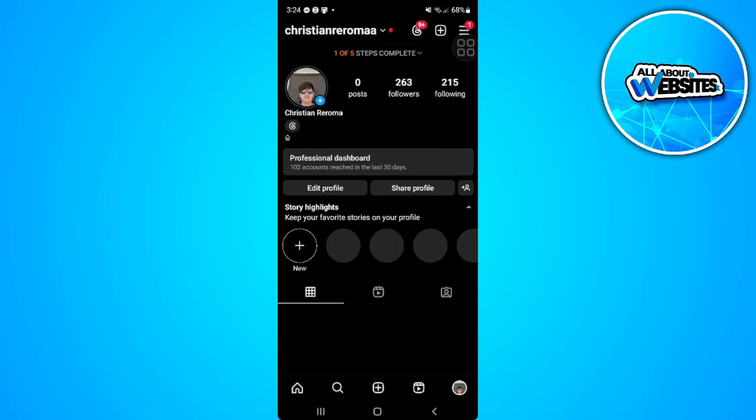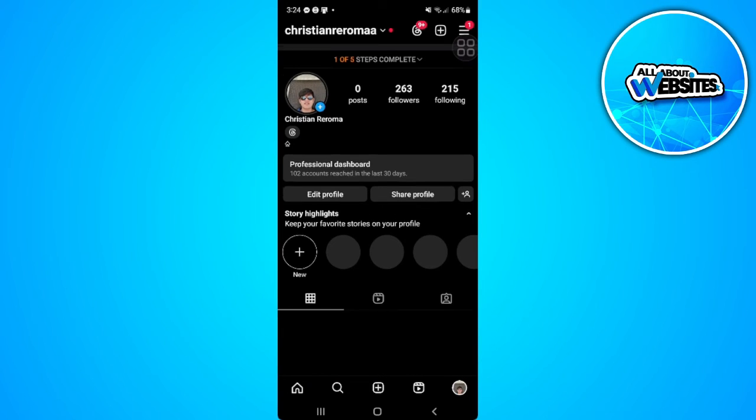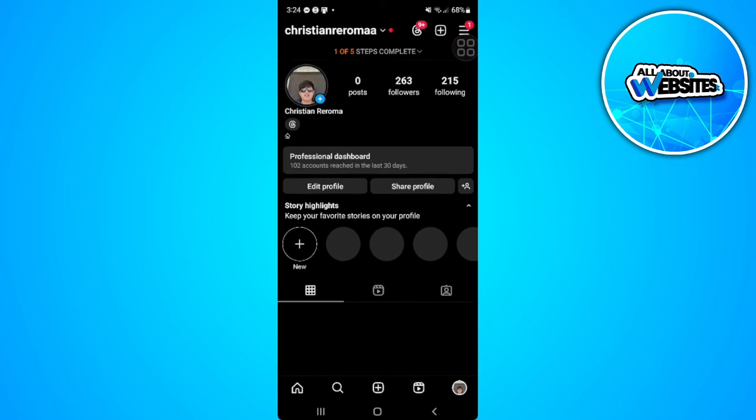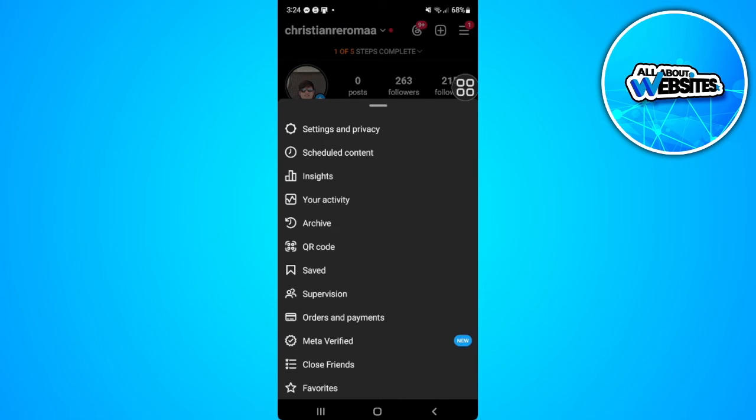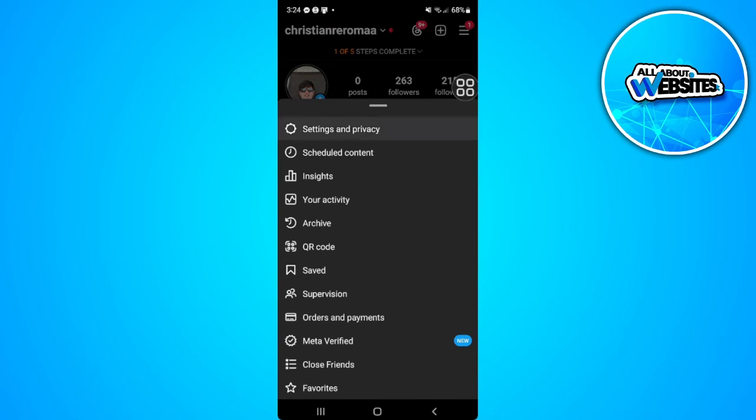Now from here, tap on the three lines icon in the upper right corner of the screen and select Settings and Privacy.